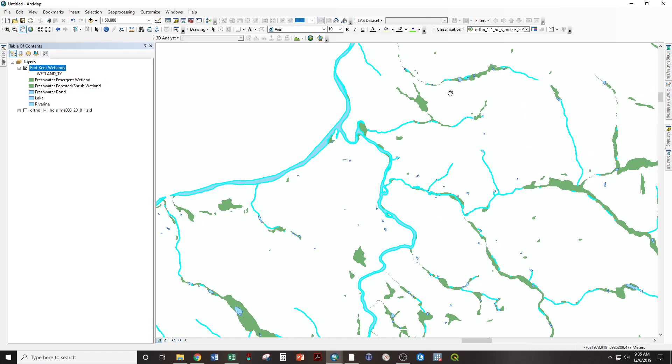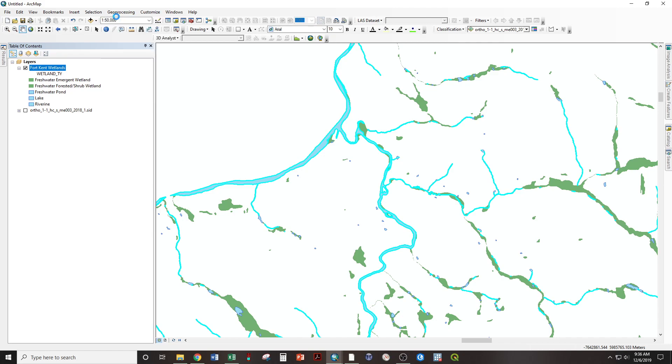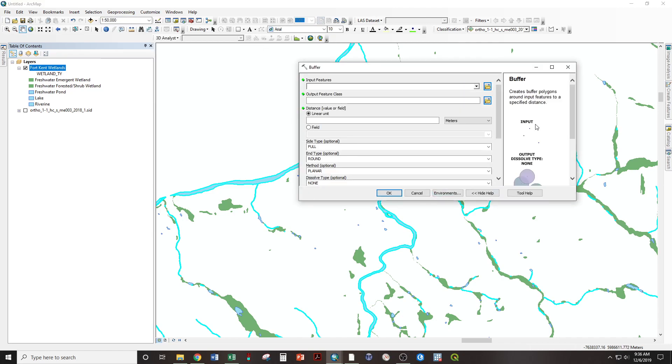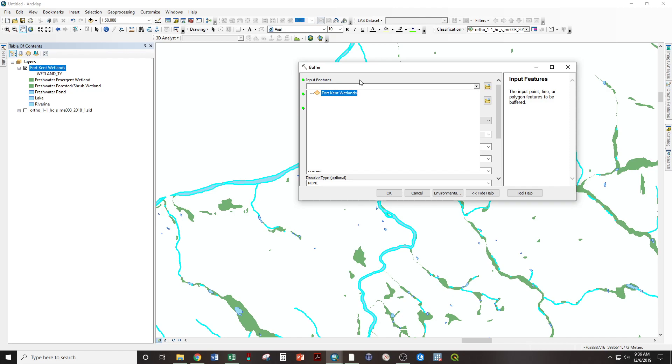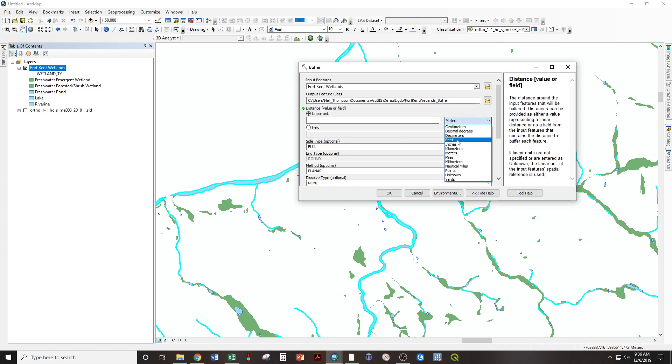Now, if we do any kind of geoprocessing operation, it will act only upon these selected layers. Geoprocessing buffer. Input feature is the wetlands. Units feet. And we're going to say the town of Fort Kent wants a 250-foot buffer on every river. That's not true, but we're going to do that for right now.